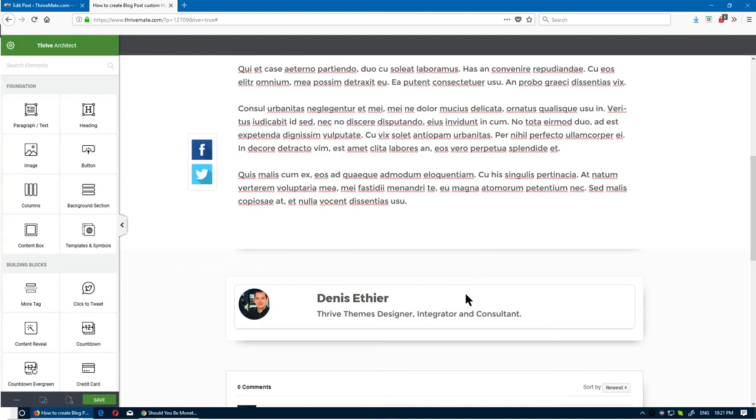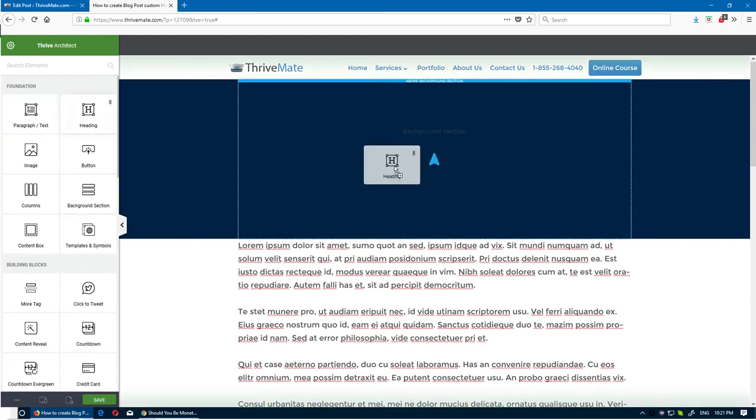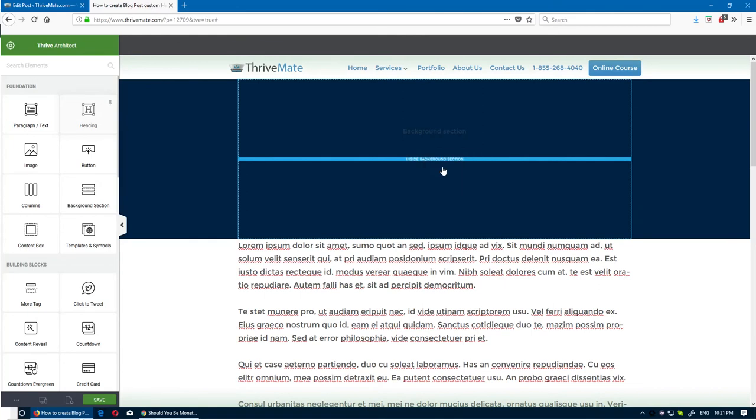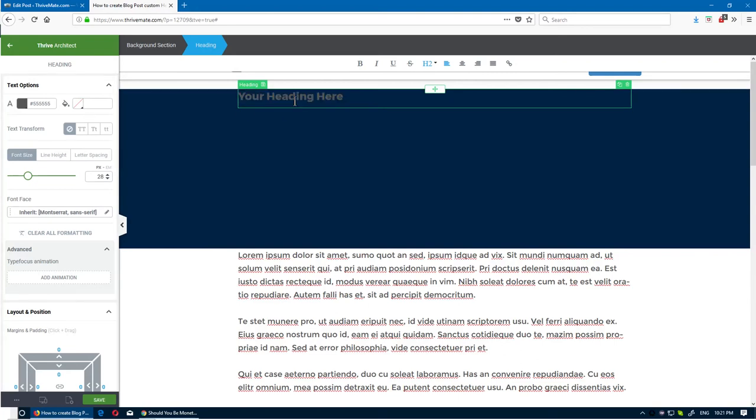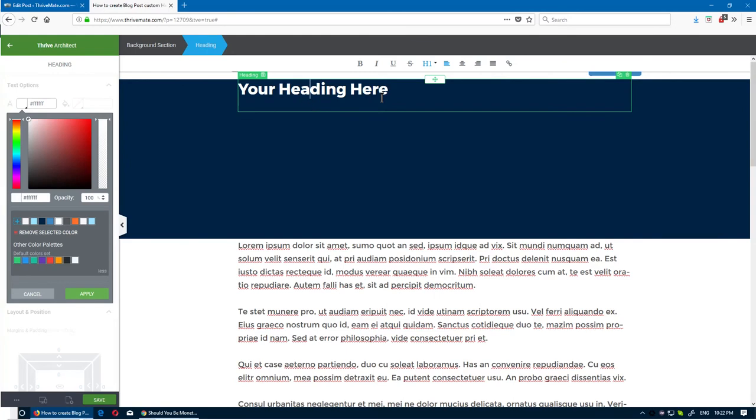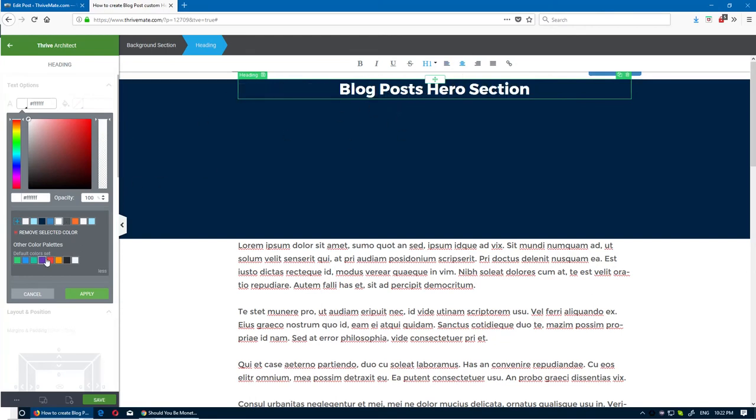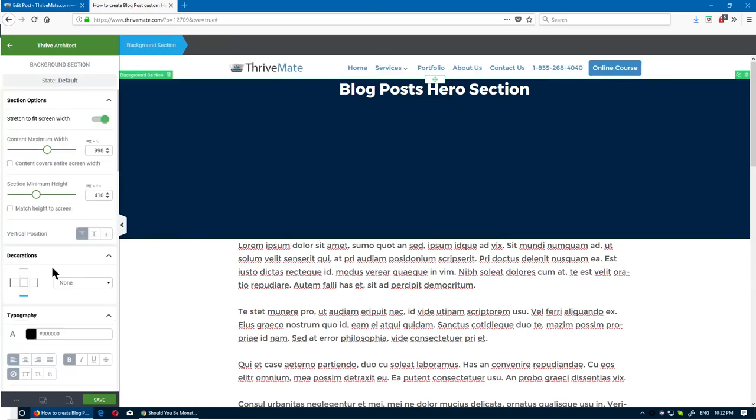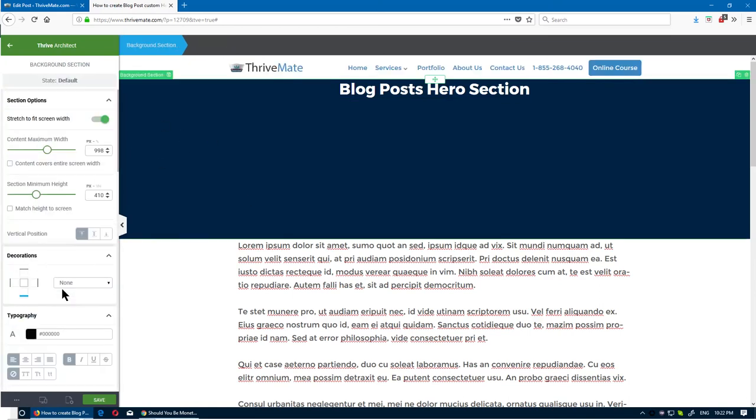Now what we can do is use the different elements of Thrive Architect and build our section. The idea is to override the title of the blog posts and the date manually and the author. If we put the header here, put h1 so it replaces the h1 as well. We could set it to white and basically do what we want.